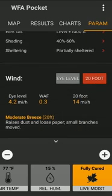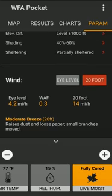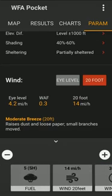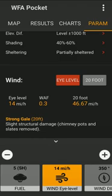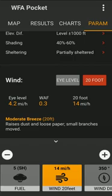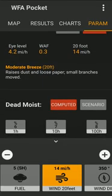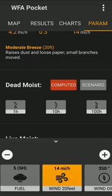The app also calculates the wind adjustment factor, which is one of the most important variables. For example, if the wind at eye level is at 40 feet, then the wind at 20 feet will be calculated as 46 miles per hour based on the wind adjustment factor — something that fire behavior analysts need to take into account.